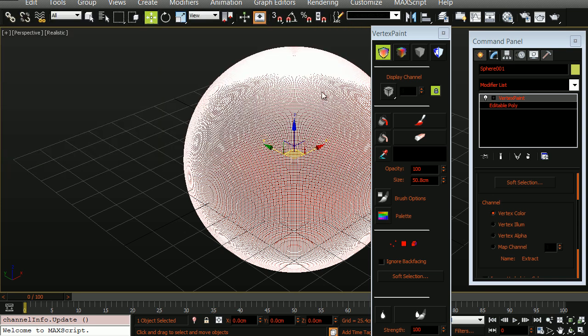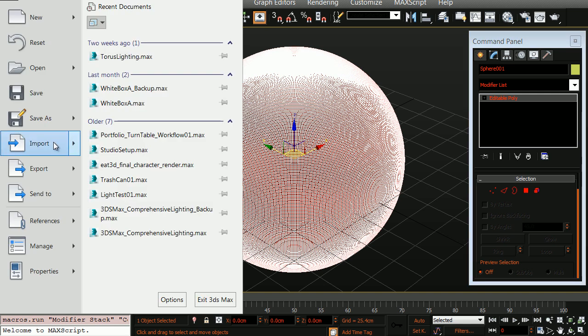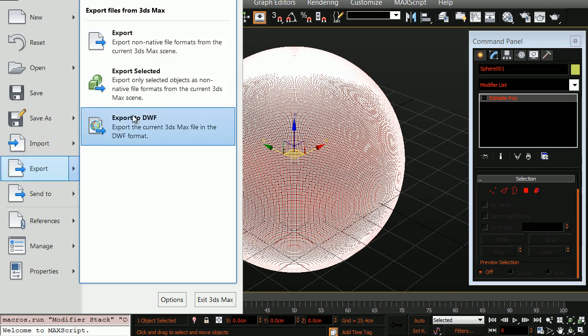Let's close down our channel info, convert this to an editable poly, and export this into the game engine. We'll simply choose start, export, export selected. Using the standard FBX settings is fine for our situation.